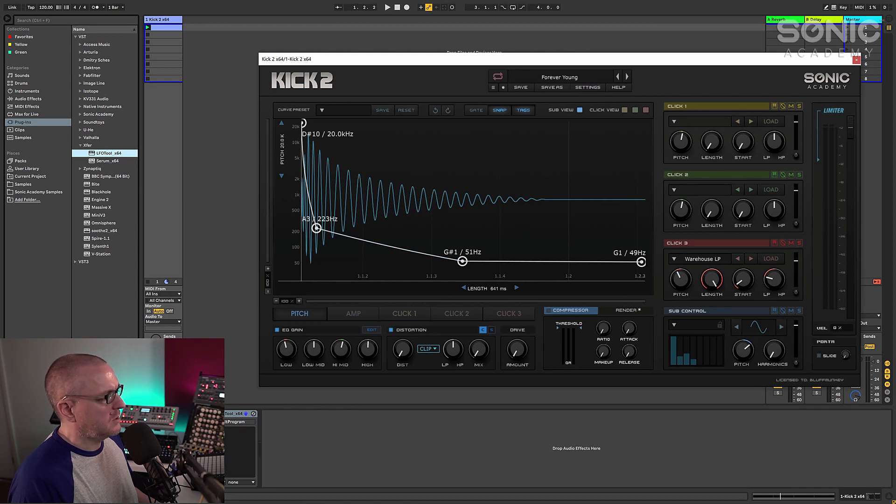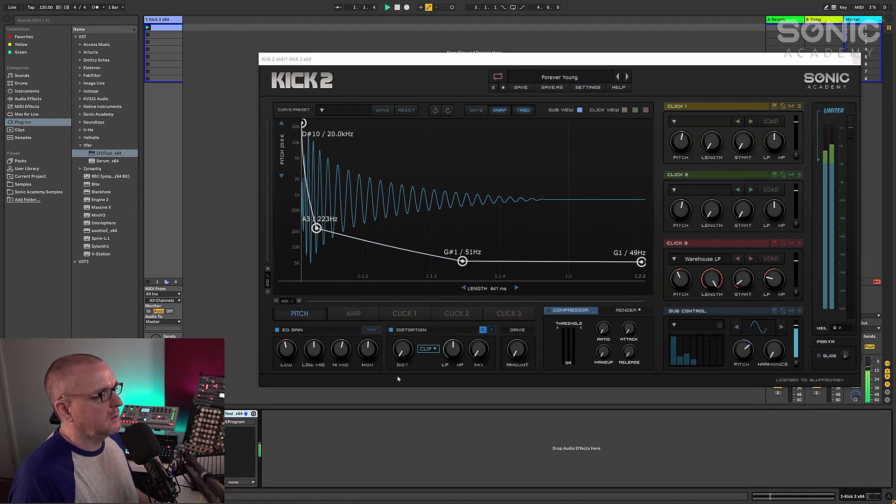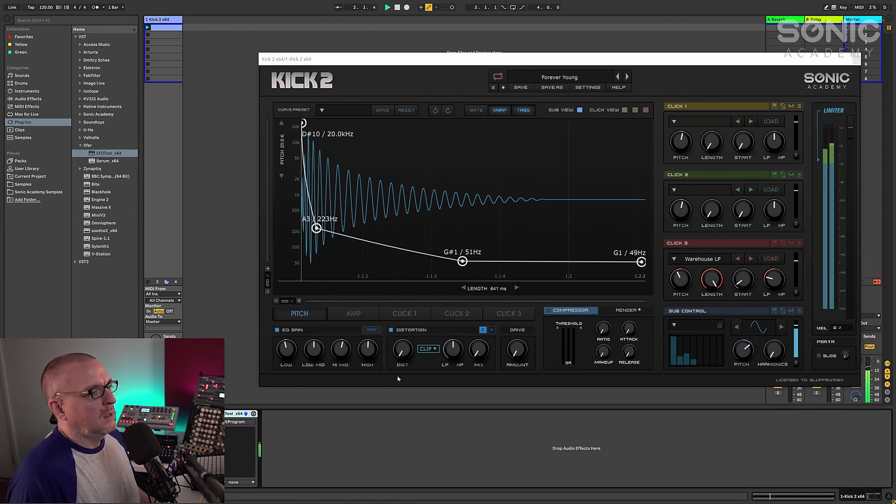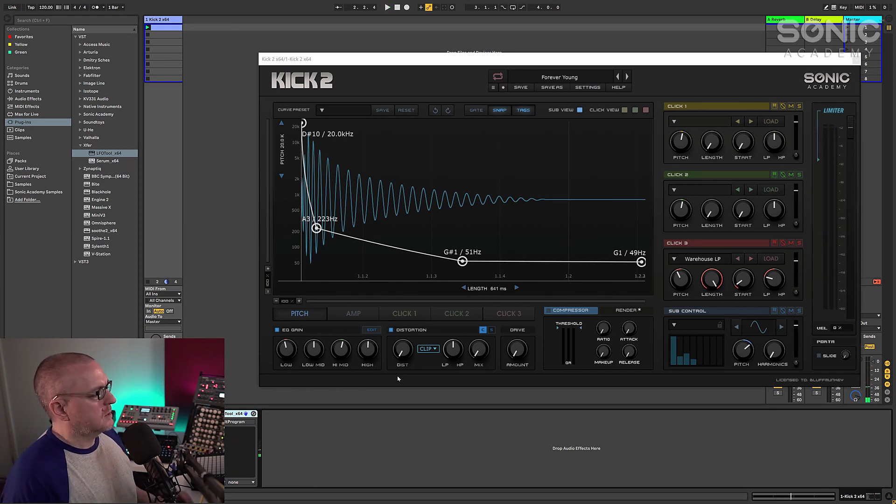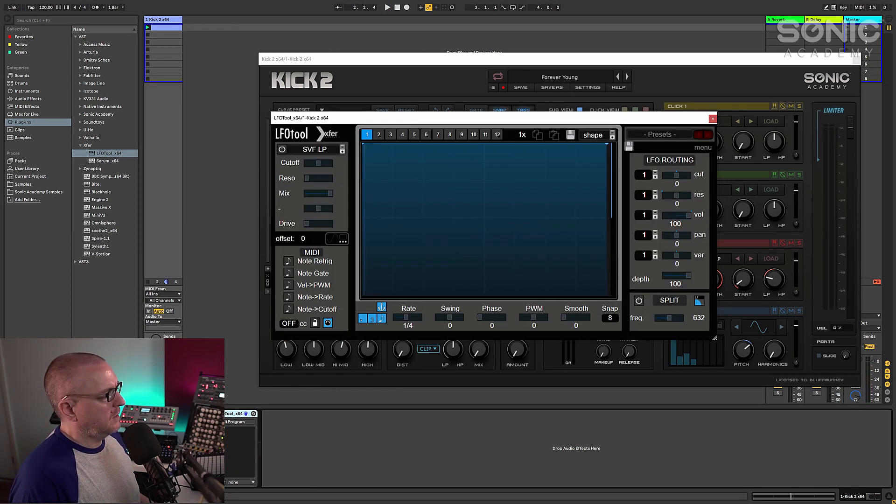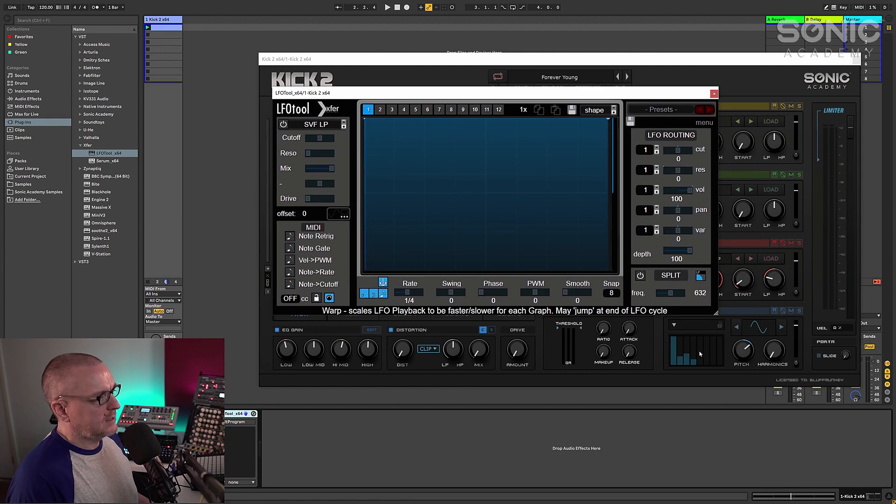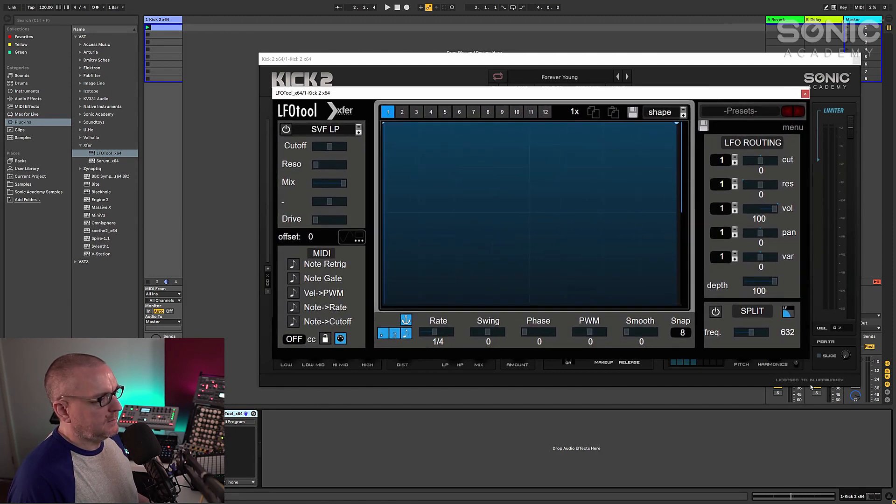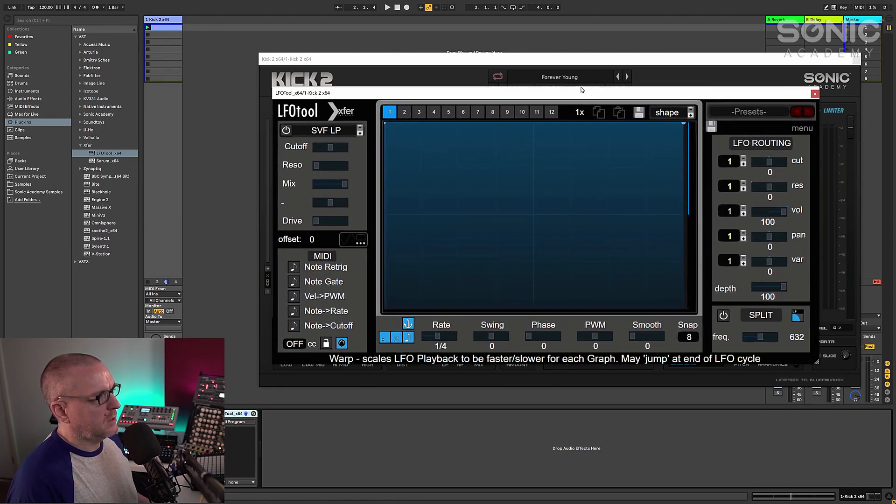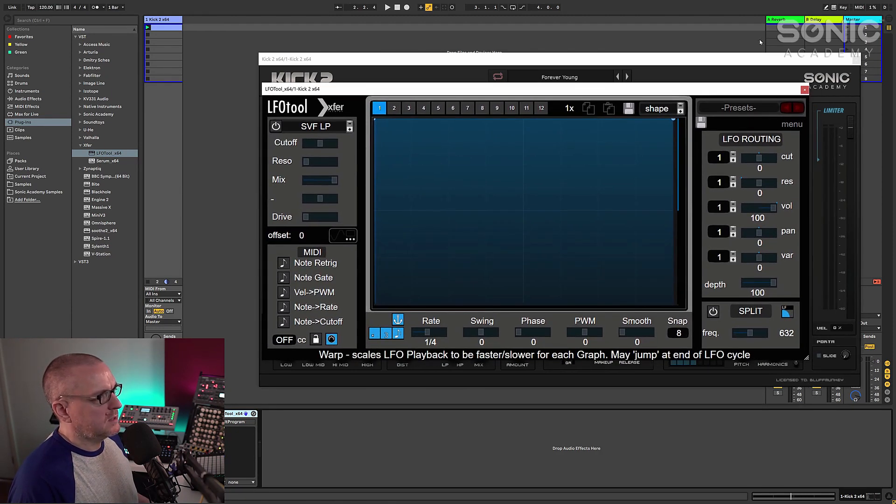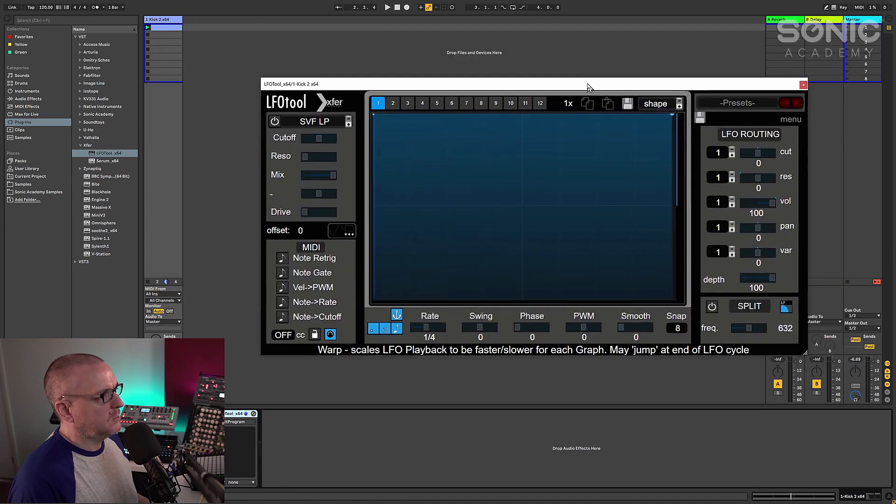Let me just turn LFO tool off actually. And that's it. So I've put LFO tool on the same channel, and there's a couple of important things we need to do here. Let me just open this up so it's easier to see, get rid of kick, we don't need that anymore.